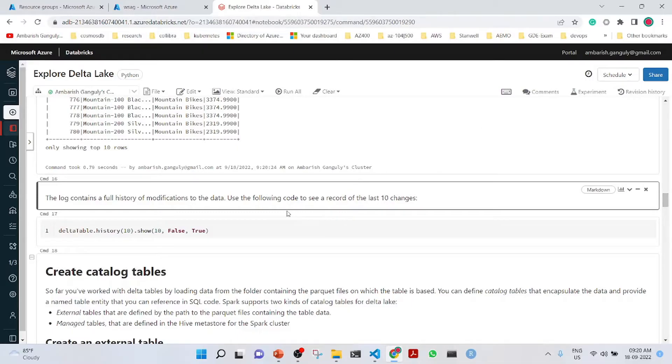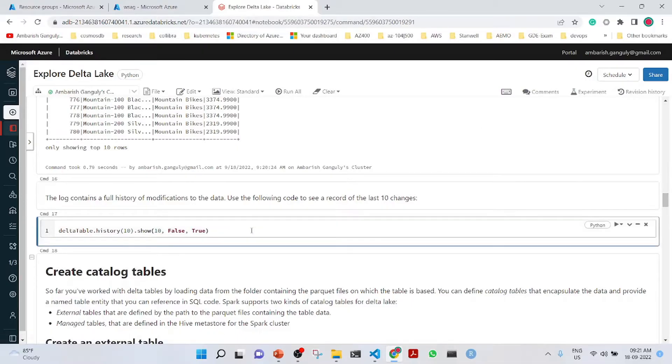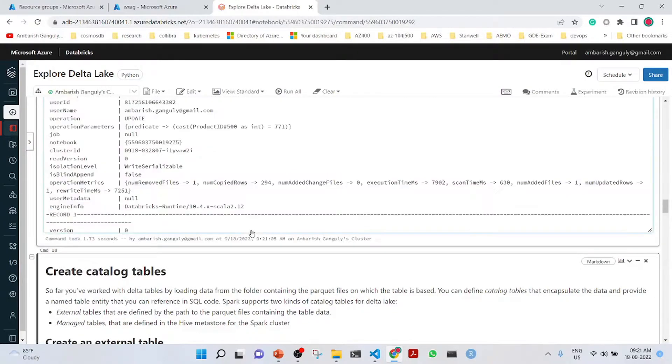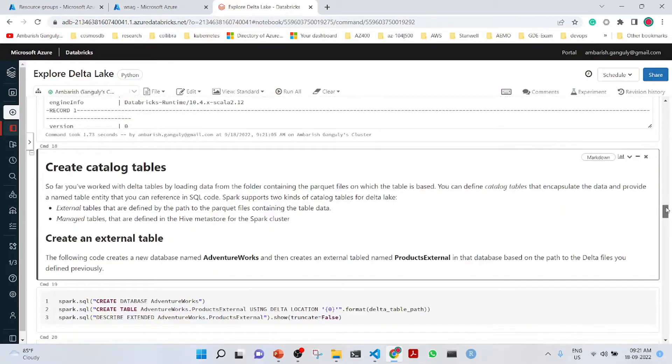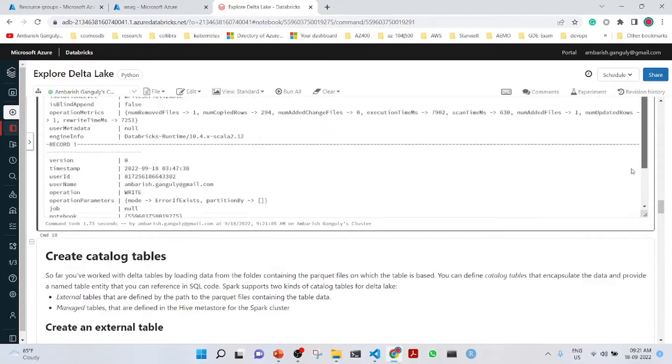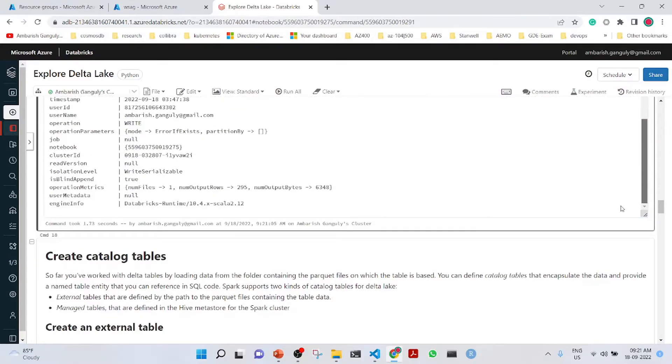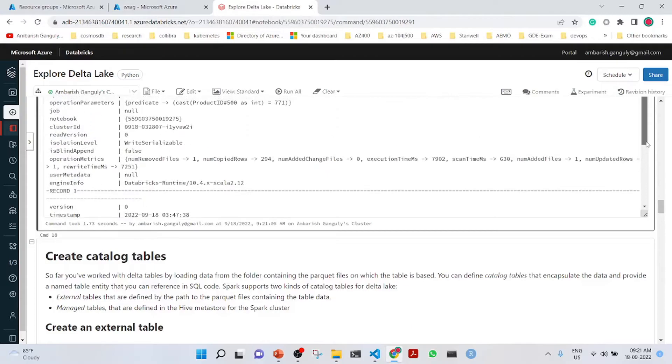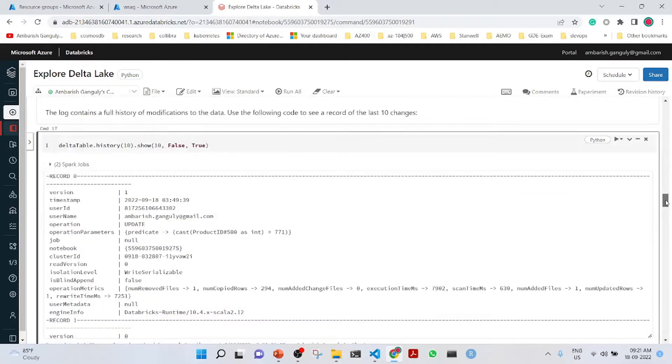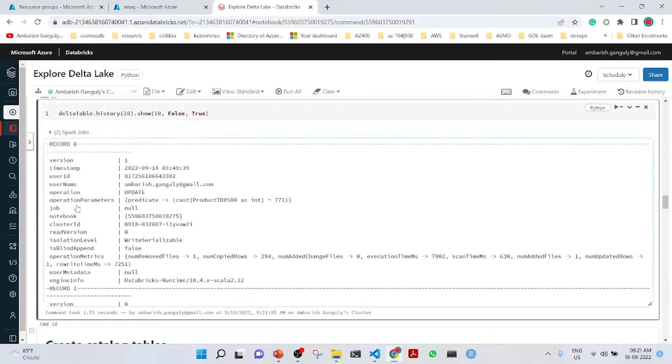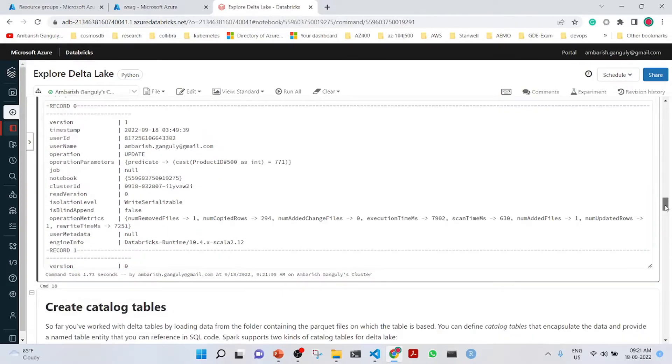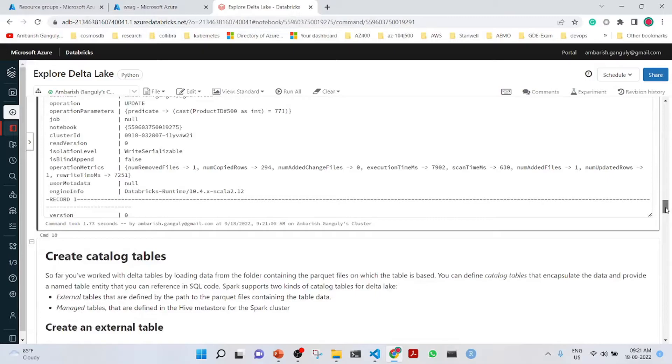Here we can see the last 10 changes. Version 0 is the one that is being created and then you see in version 1, we are doing an update. These are the things that have been updated and the option parameters. It is saying that update is the operation that has been done. This is how you can see the different history of the Delta Lake.